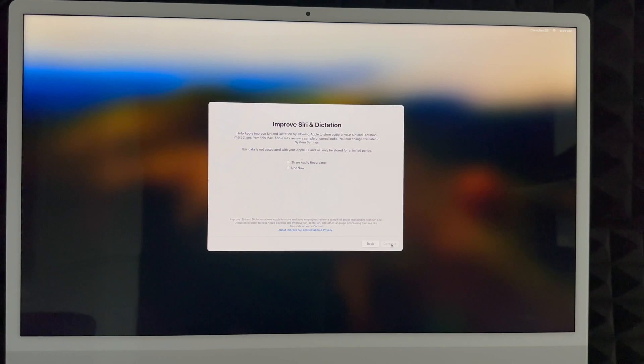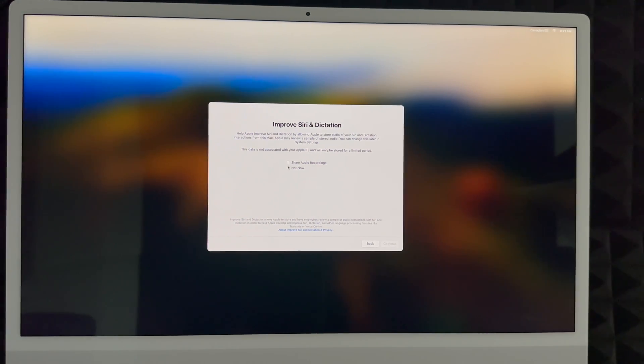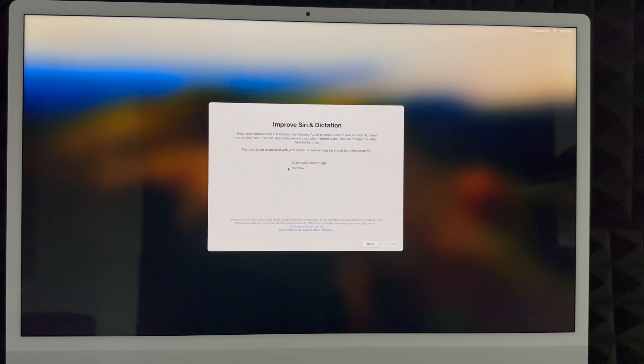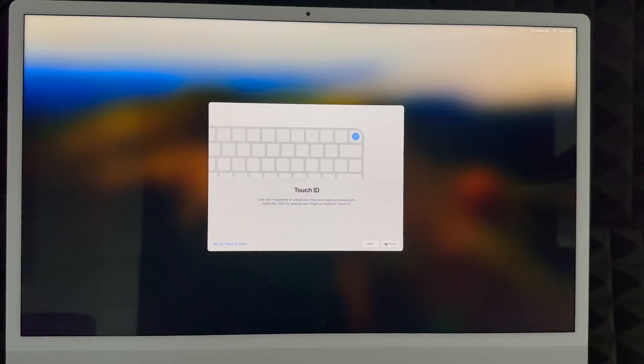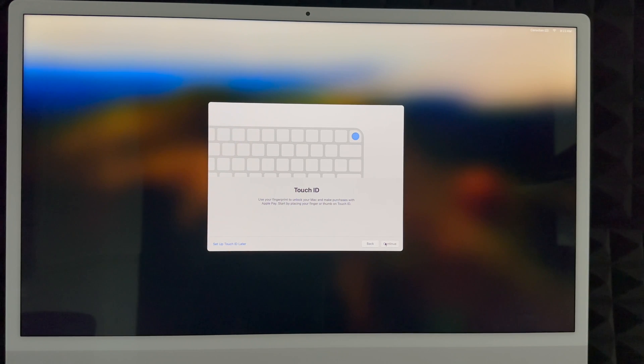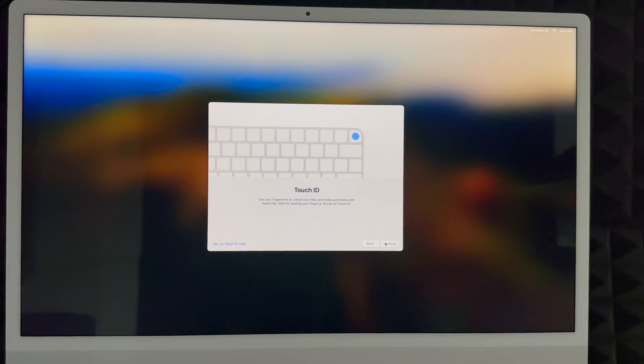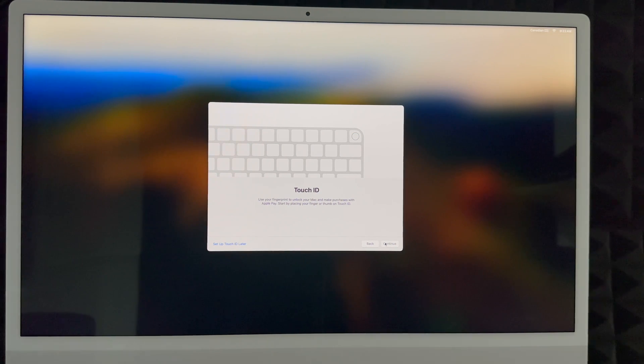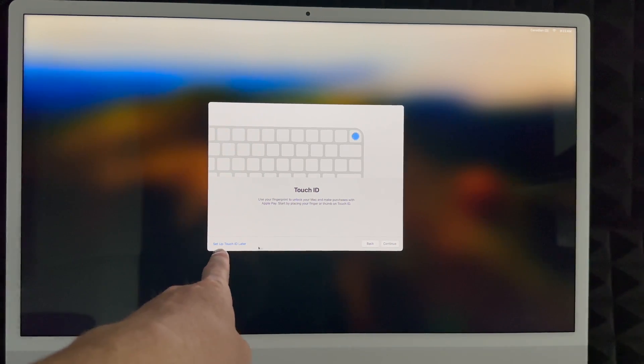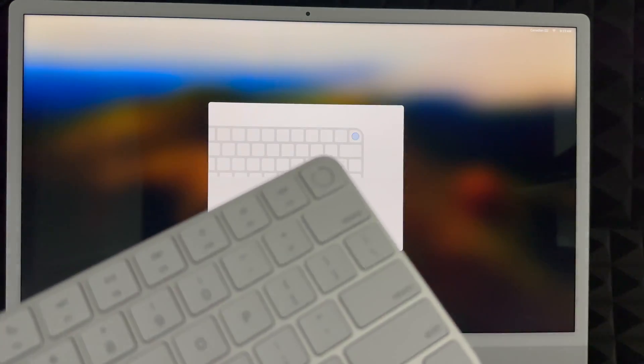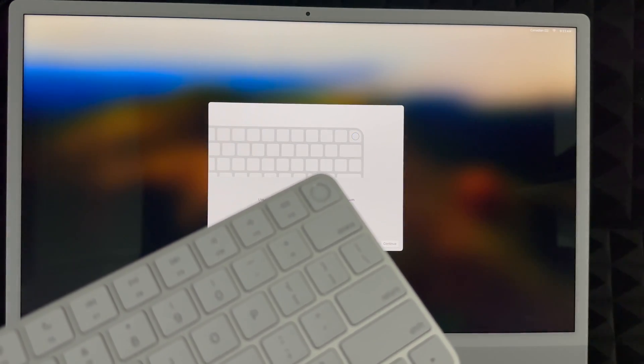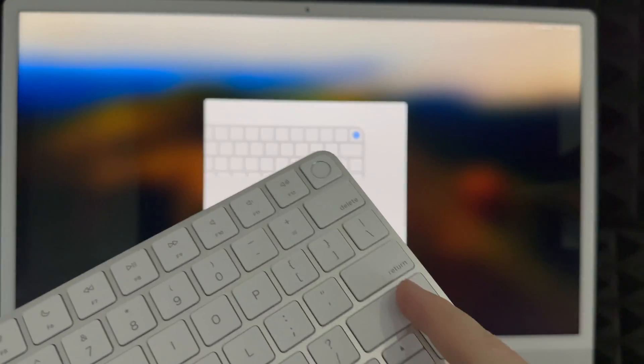We're going to continue on. You can share your audio recordings or not - a lot of people don't like this, so you can put that now or you can share it. Touch ID - this is something that's on your keyboard. All new keyboards have this; older keyboards with older Macs do not have this. So you can choose to set this up later or you can set it up now. The way that this works, I'm going to show you - here's the keyboard.